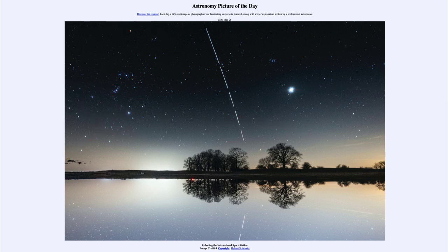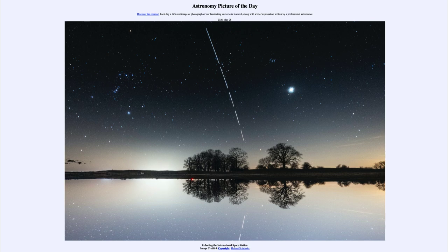So that was our picture of the day for May the 28th of 2020, titled 'Reflecting the International Space Station.' We'll be back again tomorrow for the next picture, previewed to be about launching to the ISS. Have a great day everyone, and I will see you in class.